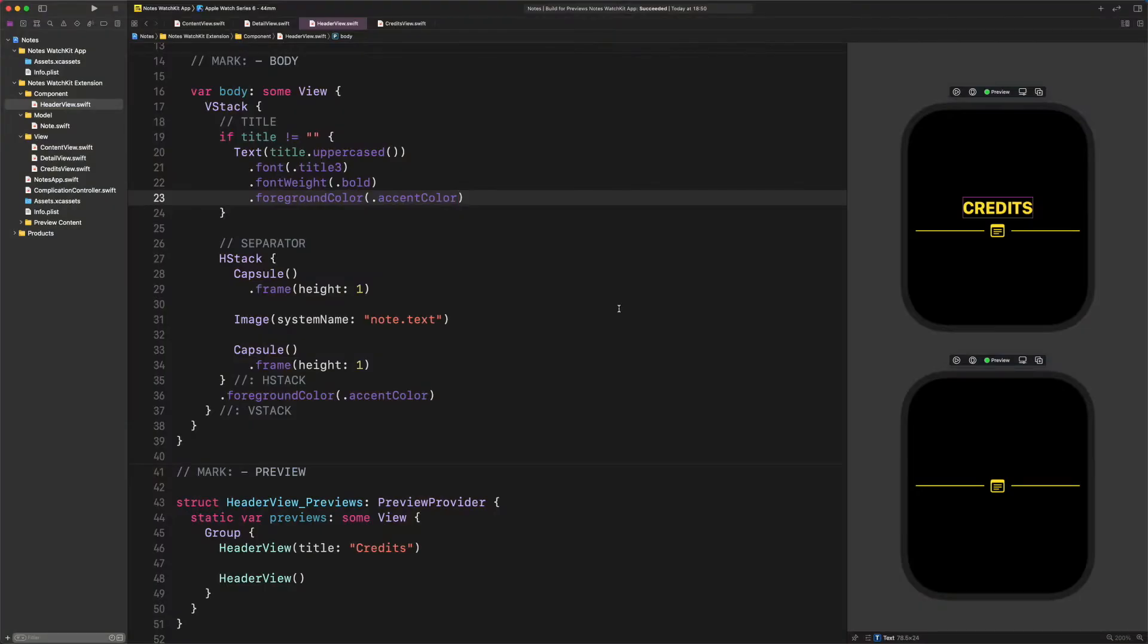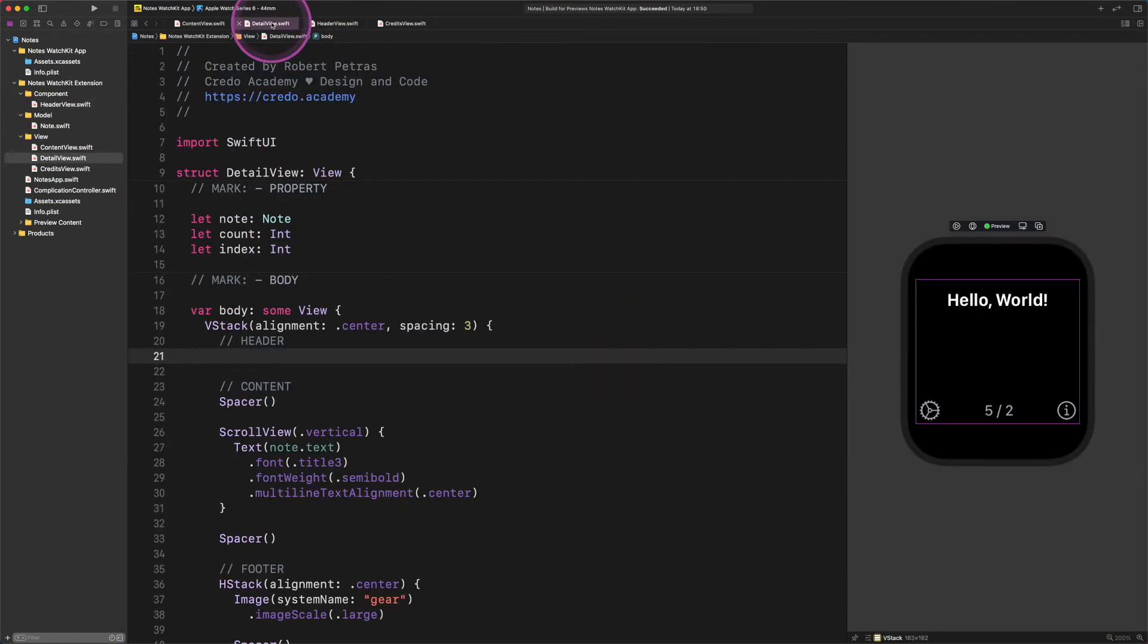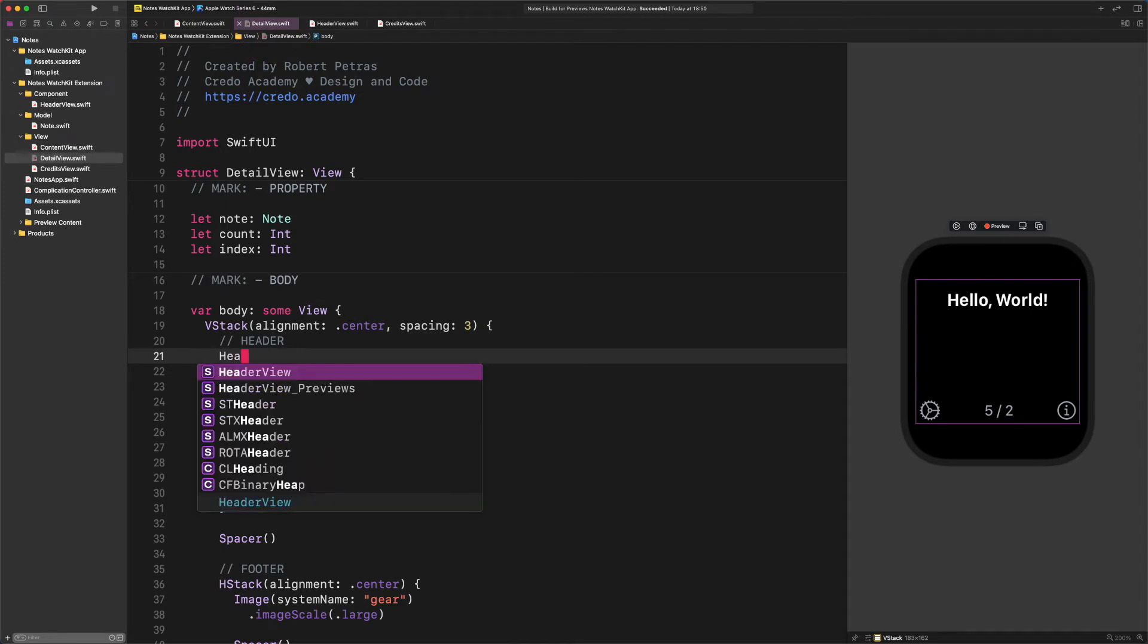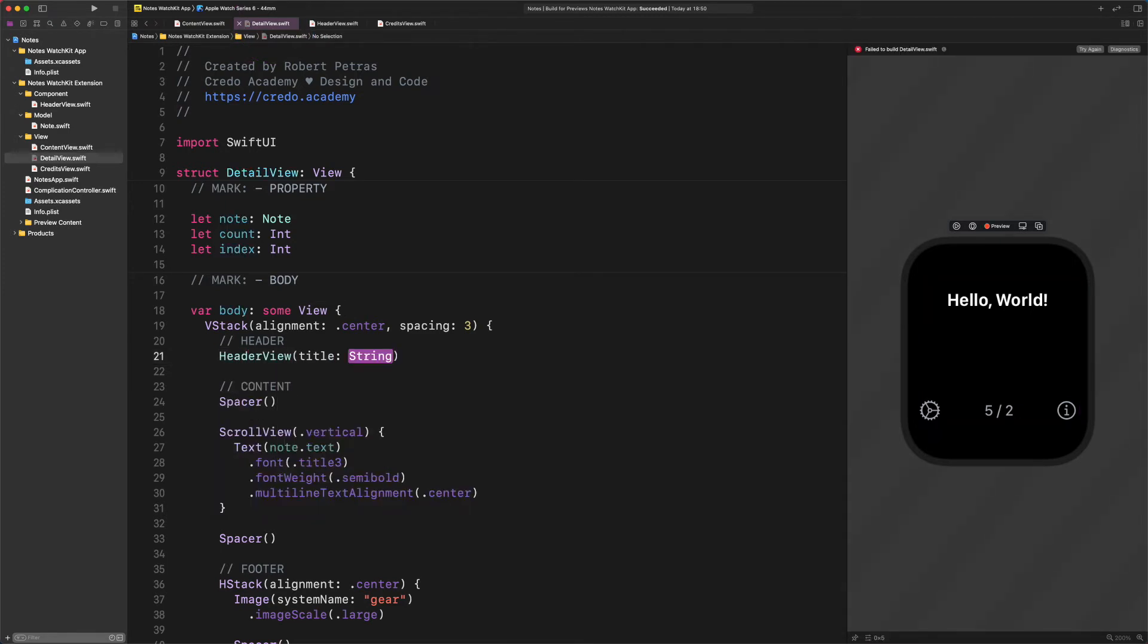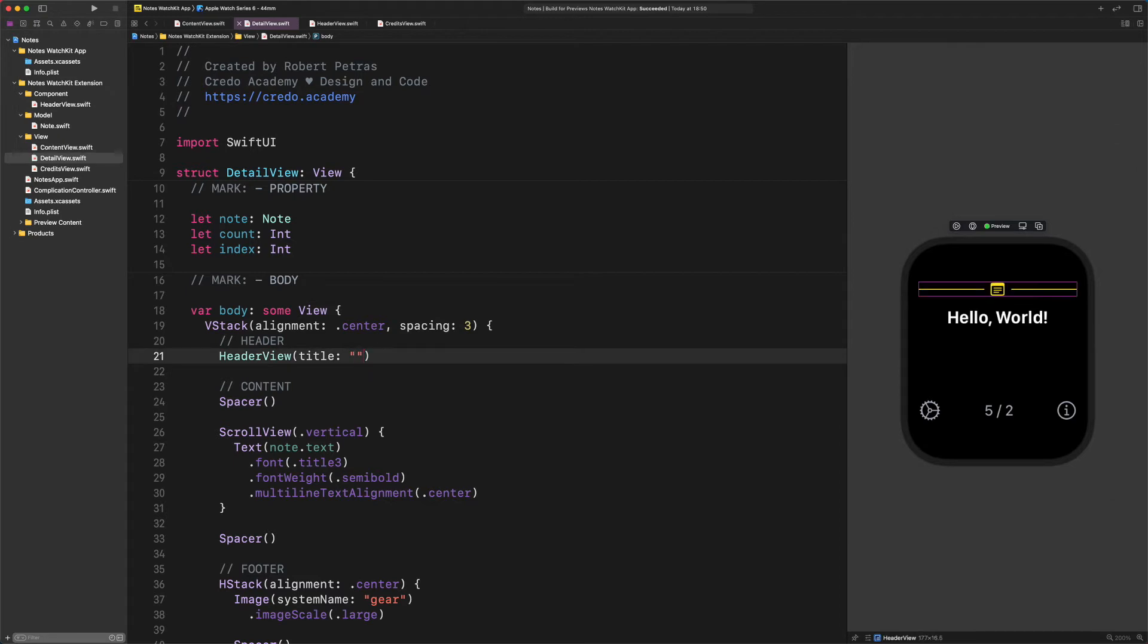After making the header component ready to use, we need to jump back to the DetailView file and add a new header. Enter HeaderView title empty string. There is nothing new here.